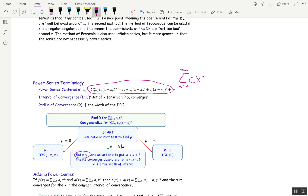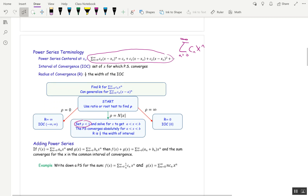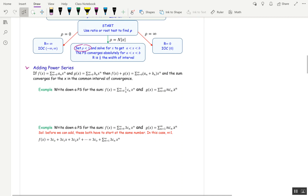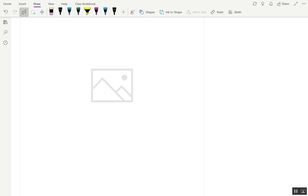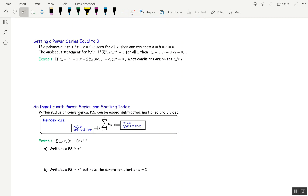We've already done that, so we're not going to do that again, and I didn't assign any homework problems in this section where you actually have to find the radius of convergence. So let's move on to the two big topics for today: number one, adding power series, and number two, re-indexing power series so that you can add them — arithmetic with power series.